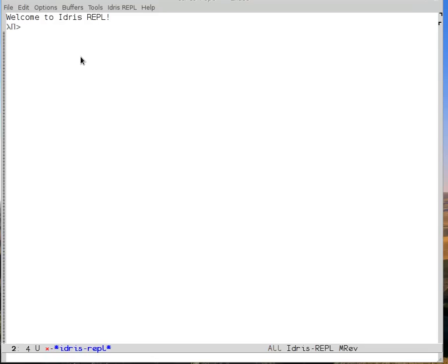If you've worked with Idris in the past, you may have noticed that the output from the Idris compiler is colored, so that you can see what kind of a name a thing is.